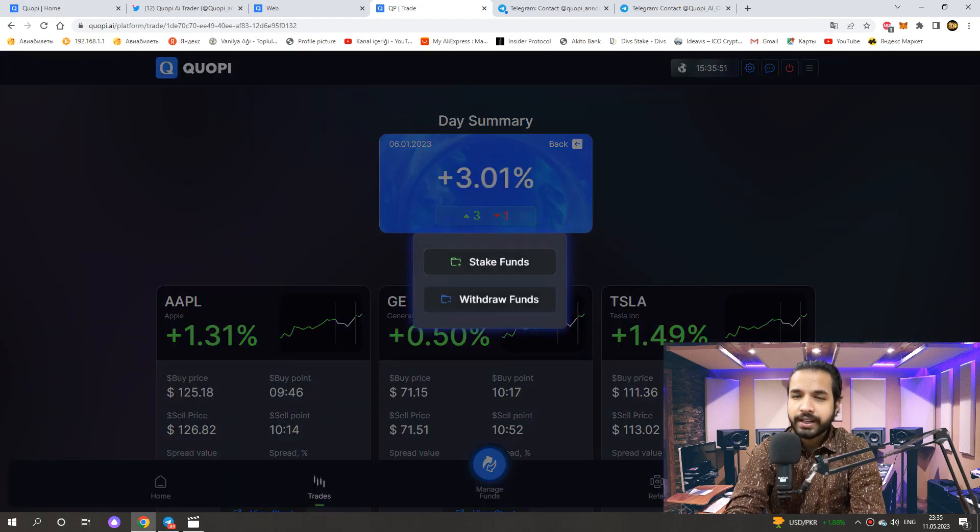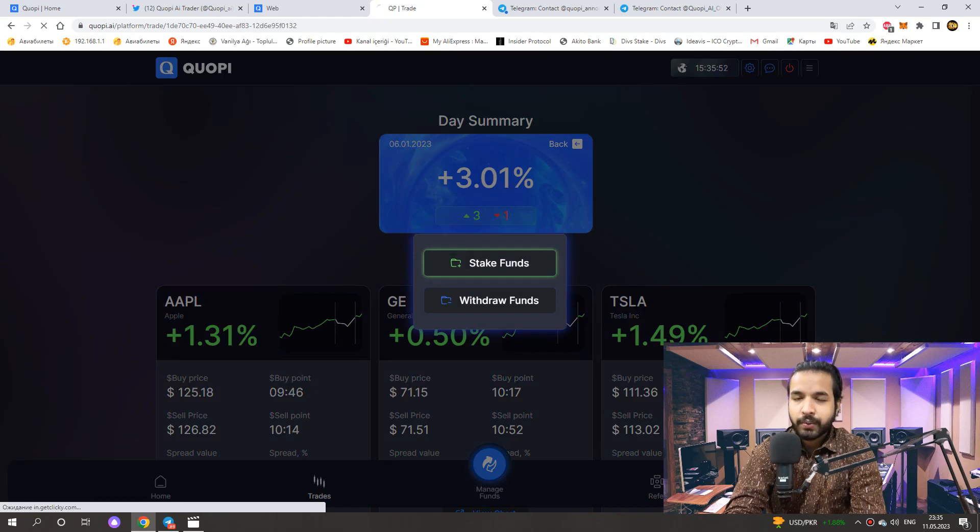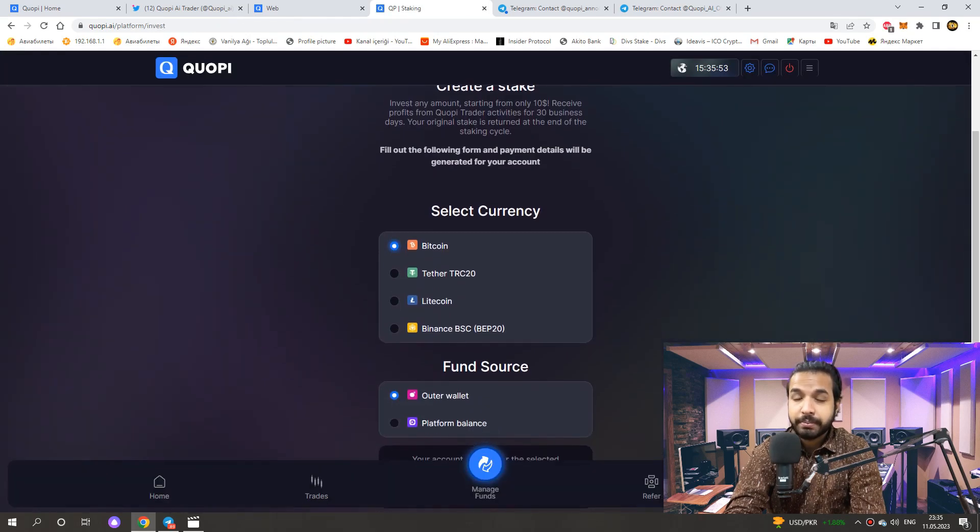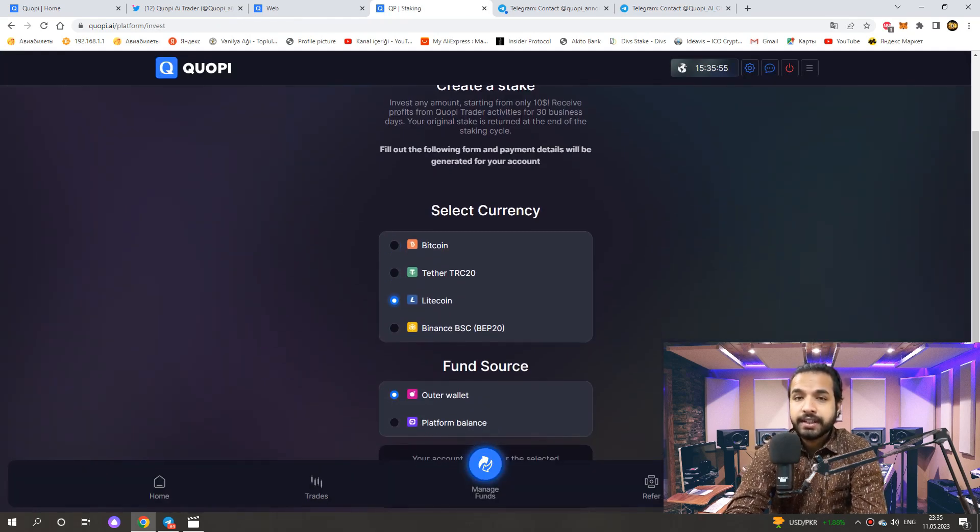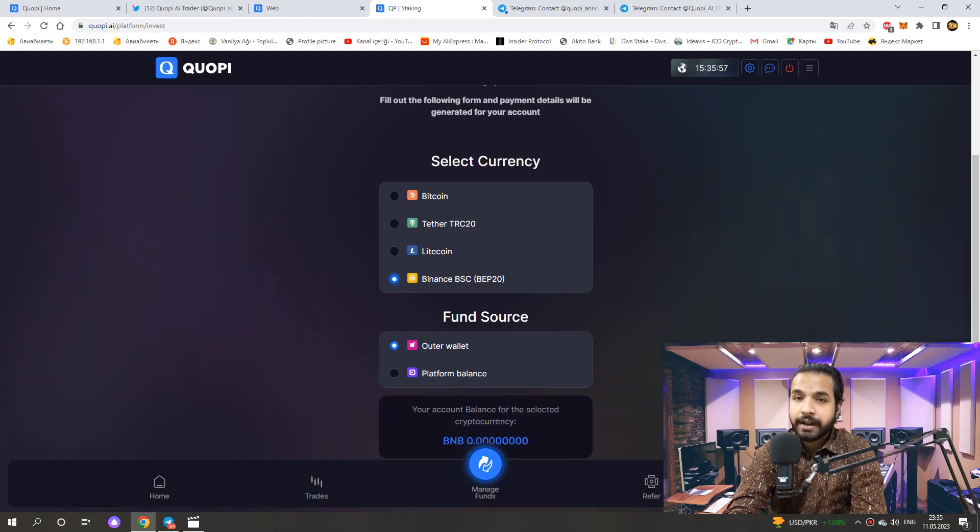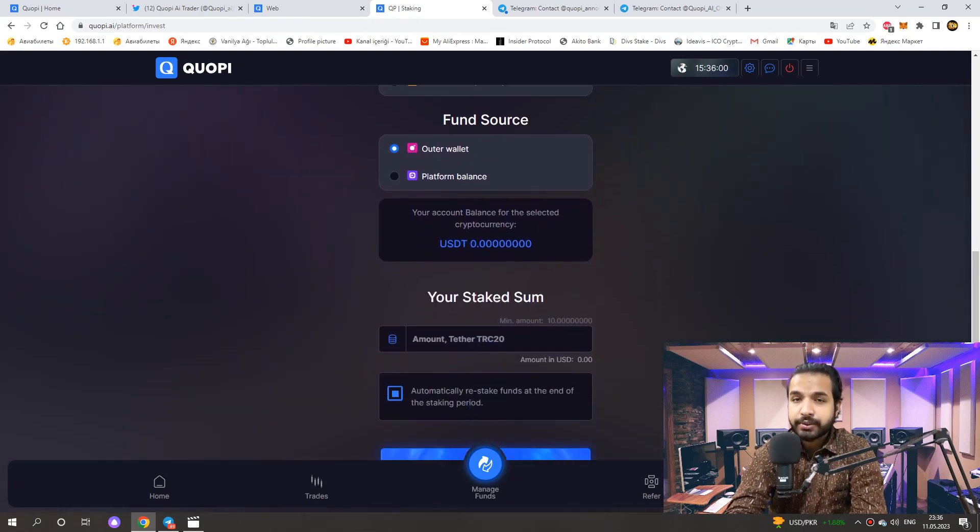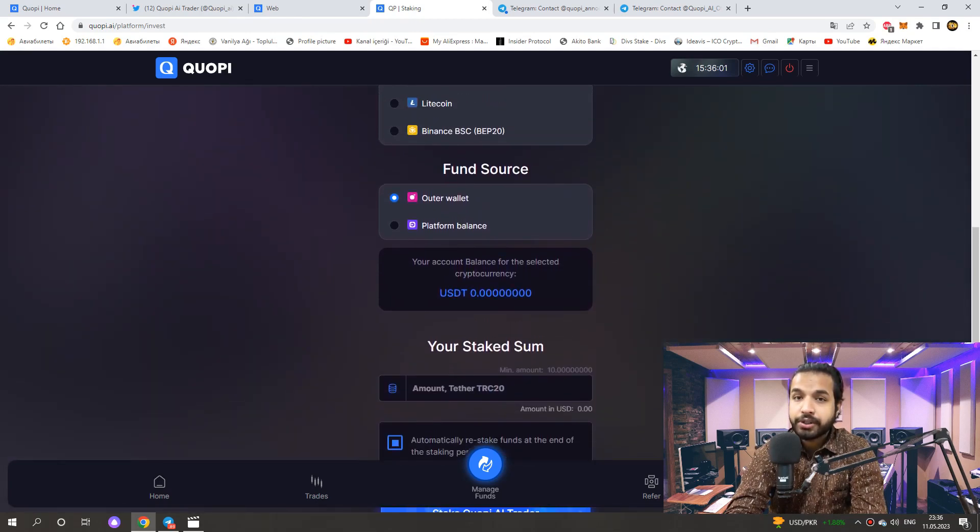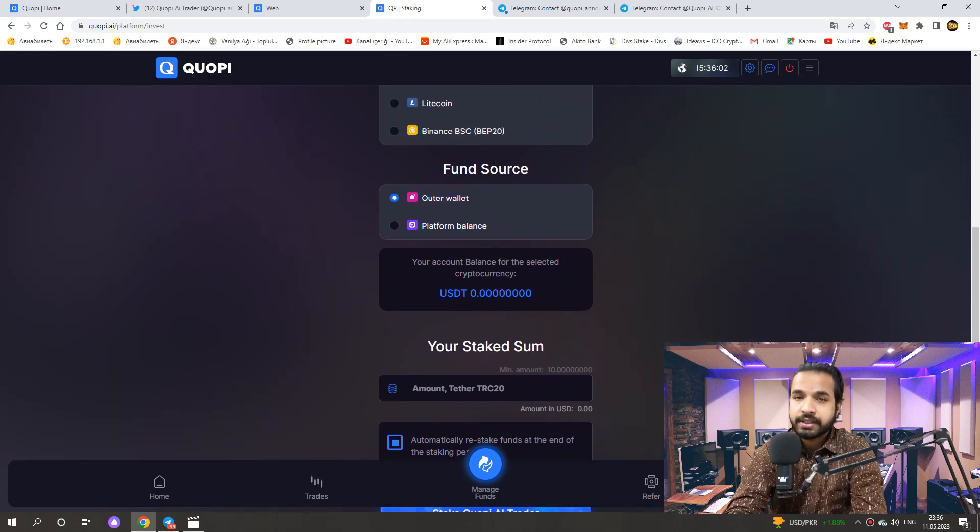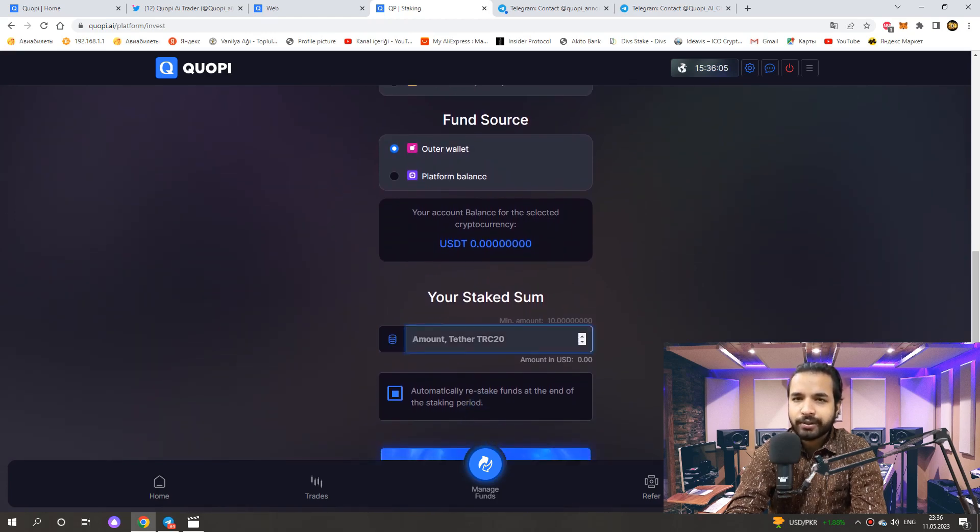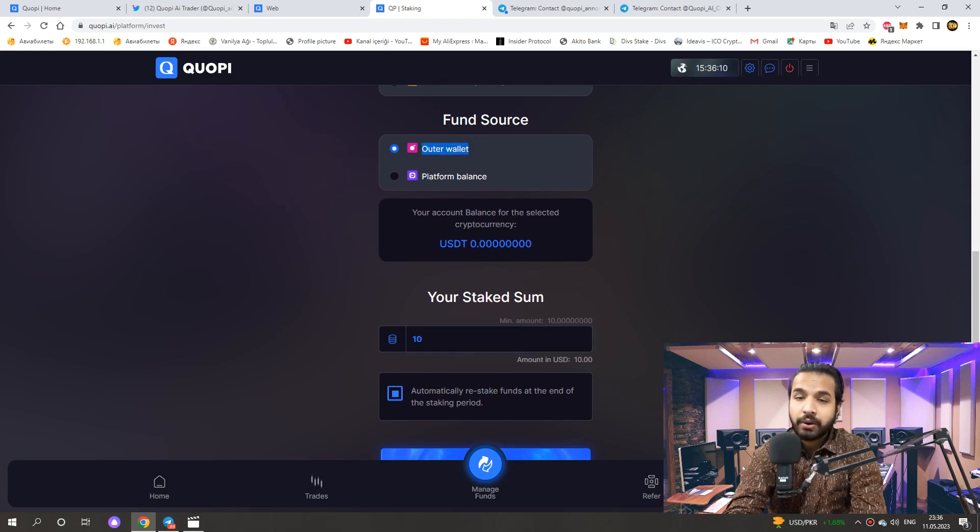Now, let's see how we can invest. We can make instant investment with BTC, USDT, TRC20, Litecoin and Binance BSC. You choose one of them and here you enter the amount you want to invest. The minimum investment is only $10. If you are making an investment for the first time, you choose the outer wallet.